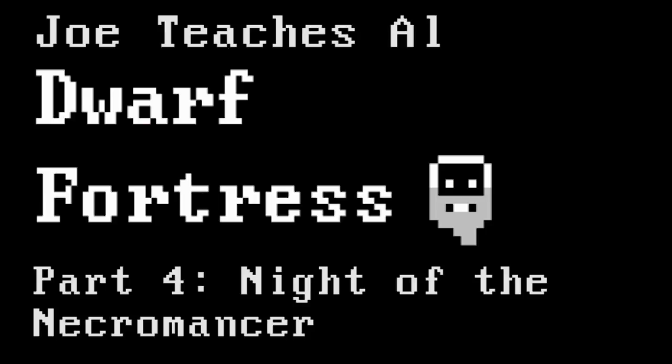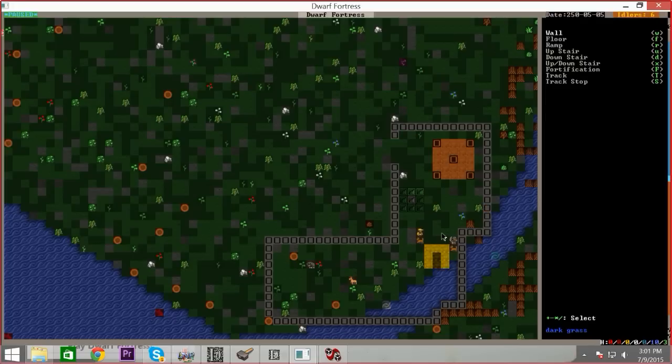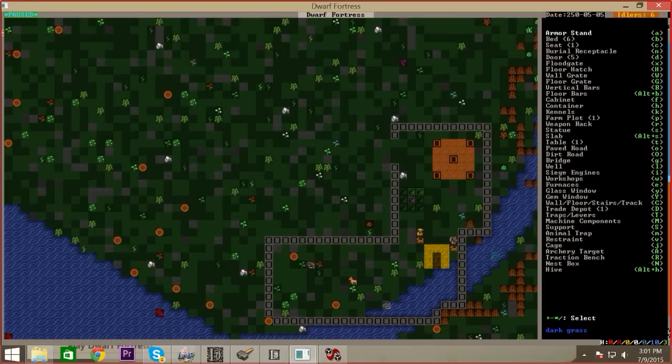Welcome back to Dwarf Fortress, the fortress with the dwarves in it. I'm Albert, and Joseph is here teaching me. I'm almost a Dwarf Fortress virgin. It's been a long time since I've played. I remember trying to build a thing and it wouldn't let me because I didn't have any wood. I wasn't very good at it.